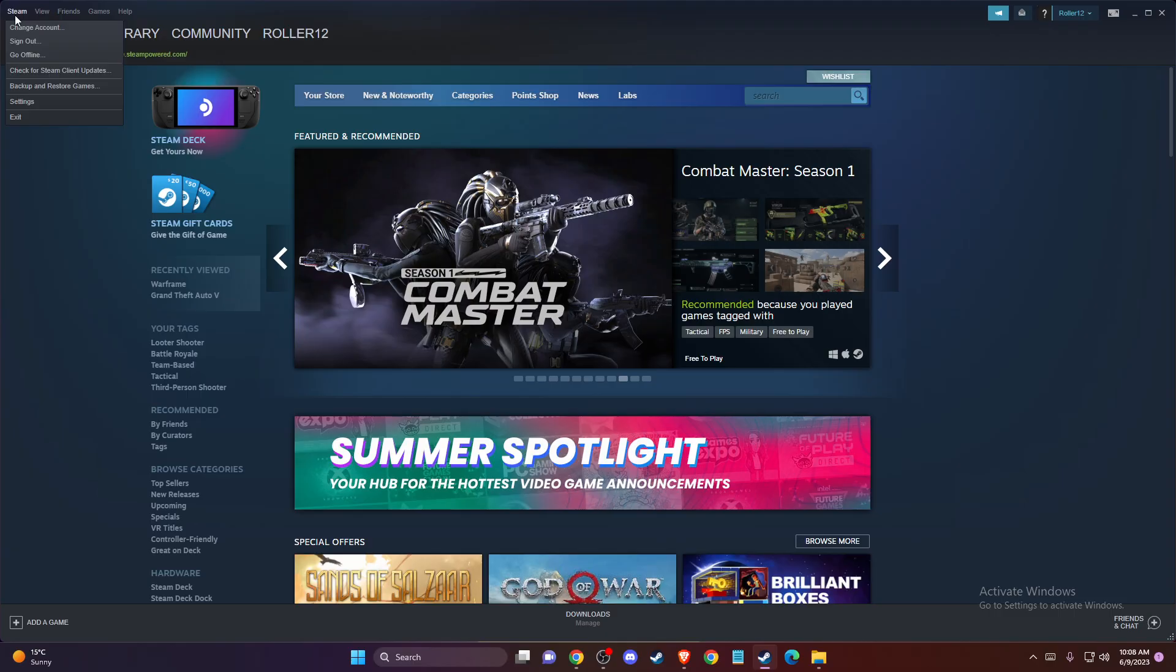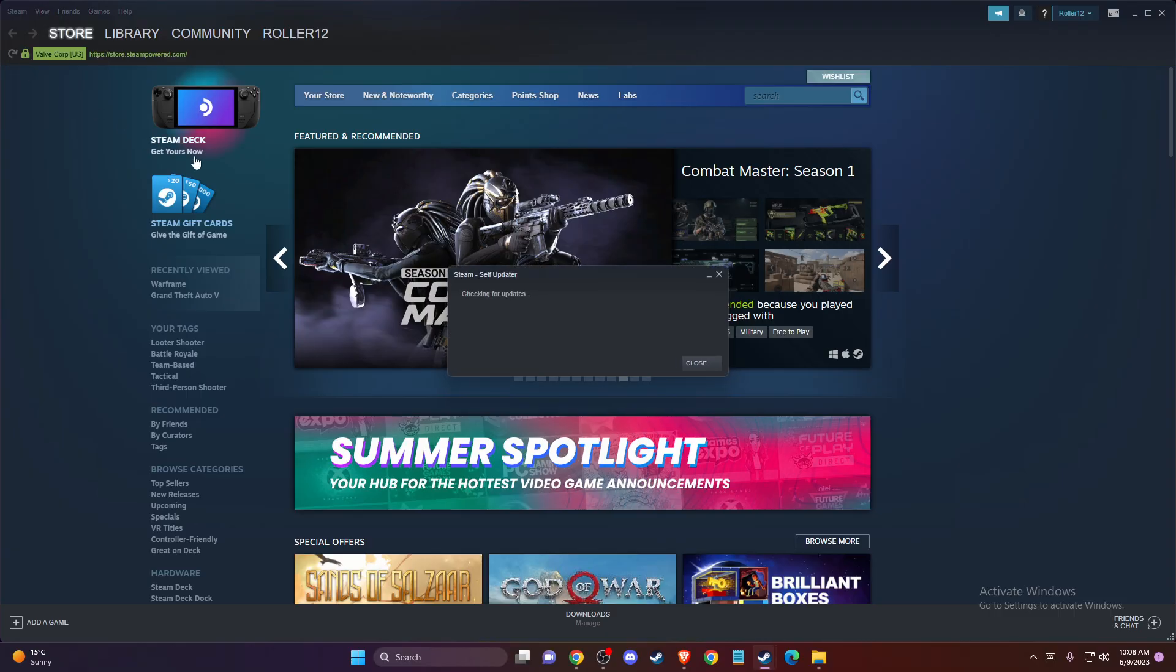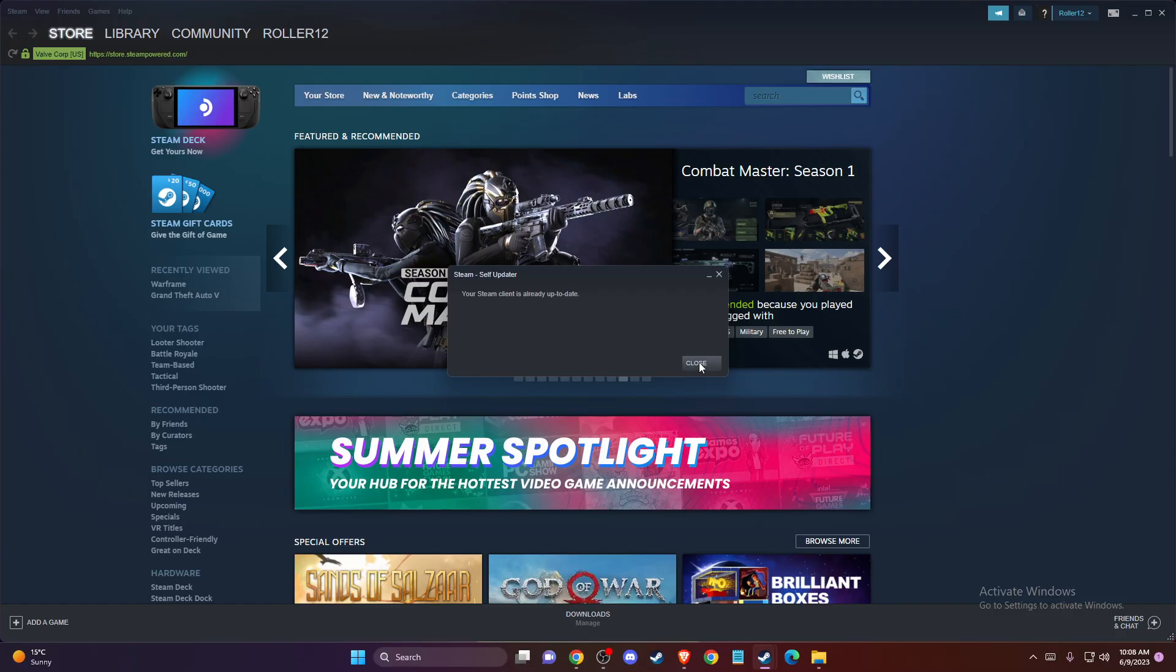Once you press it, you'll see if your Steam client is up to date or if you need to update it.